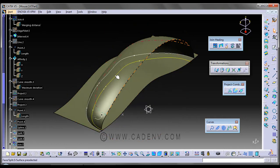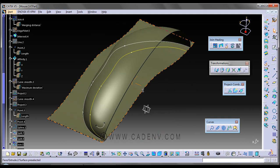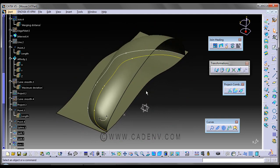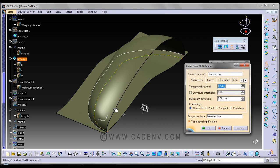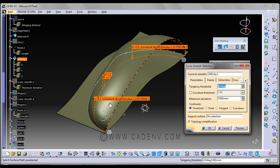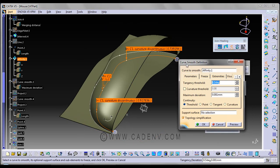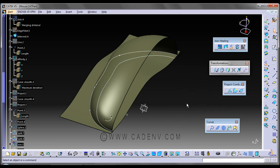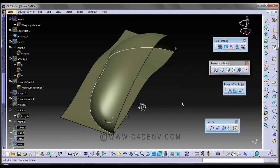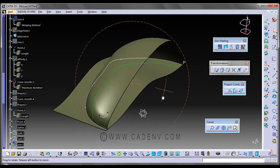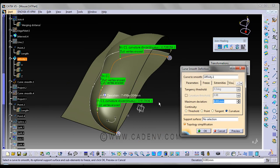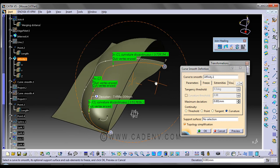So far we have created this affinity curve and in this next step I am going to make it smooth. You could find this command over here in the join healing toolbar. Click here, click on this affinity curve and here you will get some parameters — curve smooth definitions. Here we have selected this affinity to get a better quality curvature. You have to select this option, then preview, then okay. I have created this smooth curve using the default parameters.